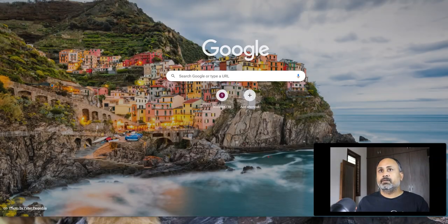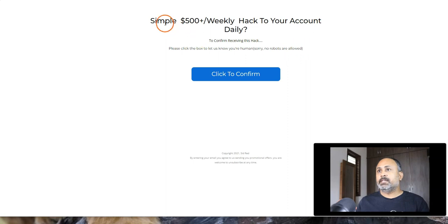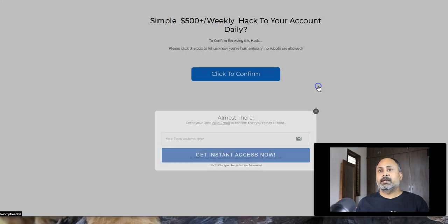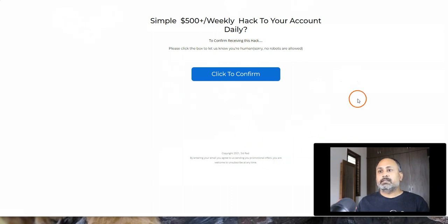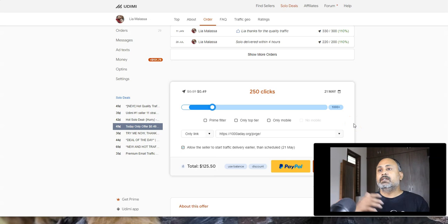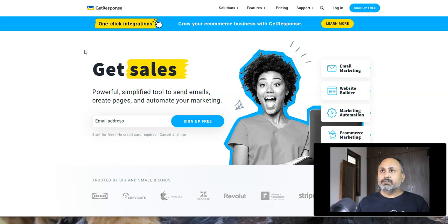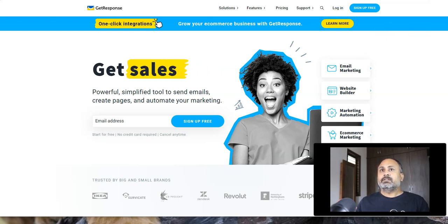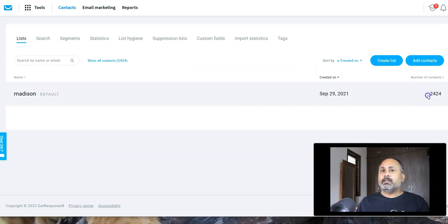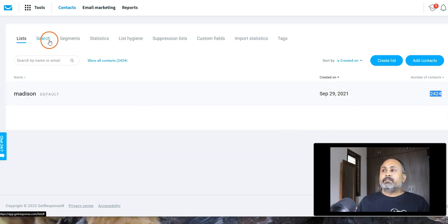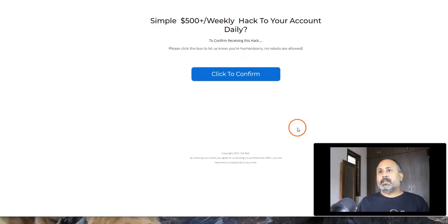Let's go to GetResponse. I've left the link below — use it and you'll get 500 leads completely free forever. Once you create an account, you can see my list here with around 2,000 leads — that's the one making a lot of money for me. When you're starting out, you need to create a landing page like this to collect leads, because you'll be sharing this link to send your Udemy traffic to it.